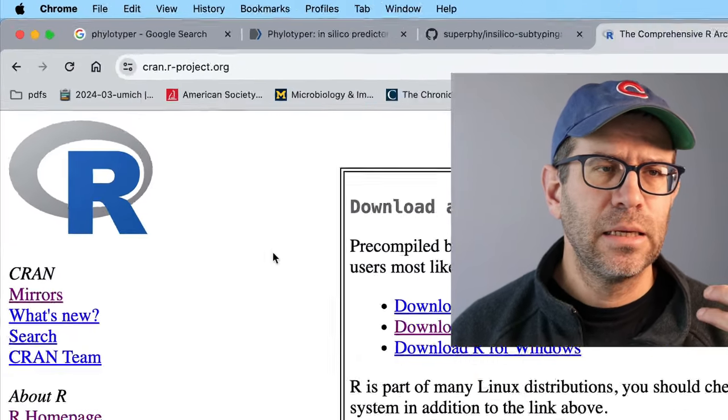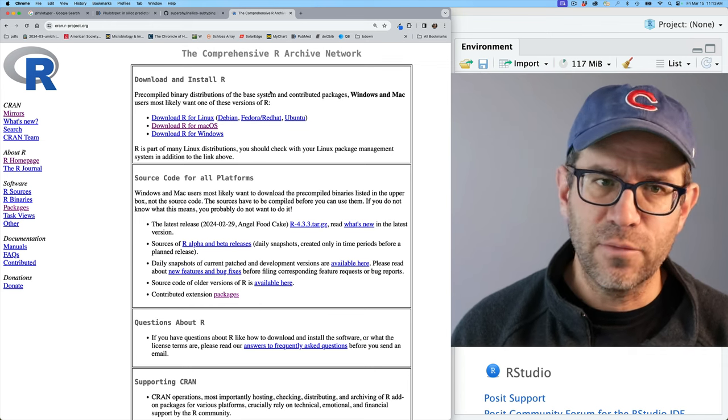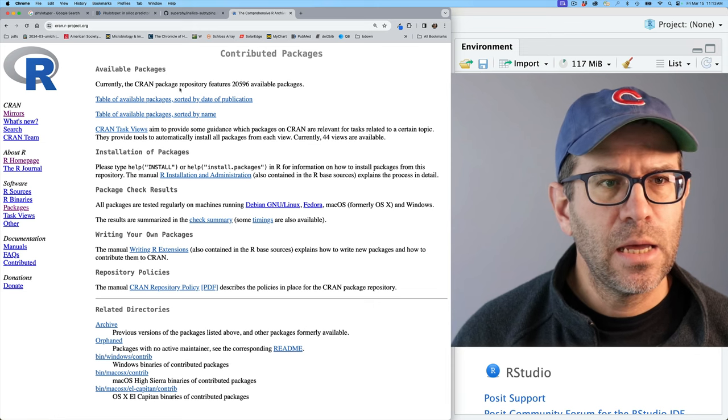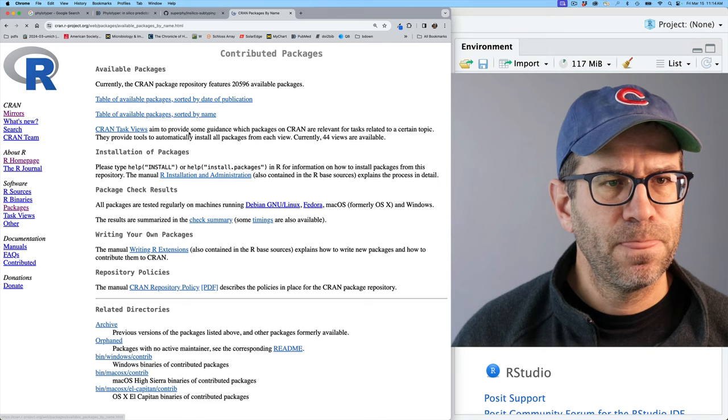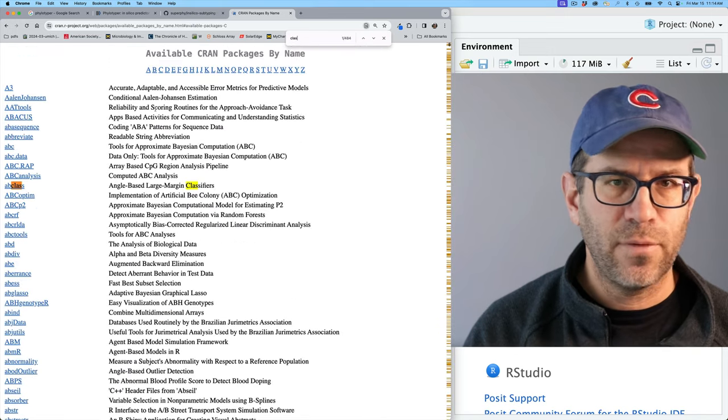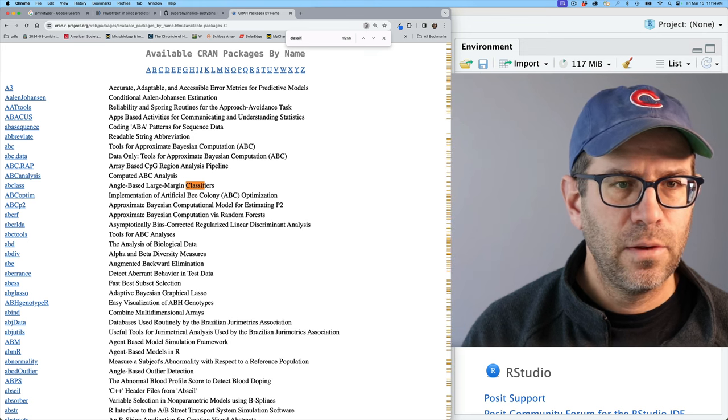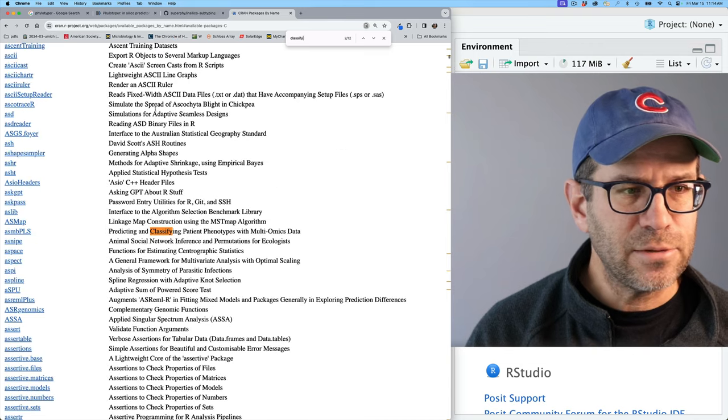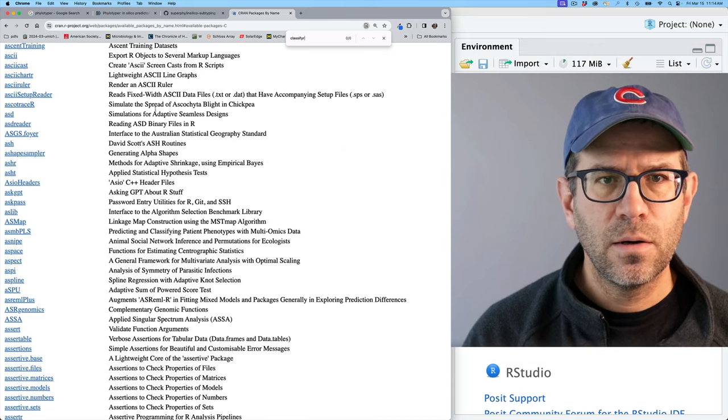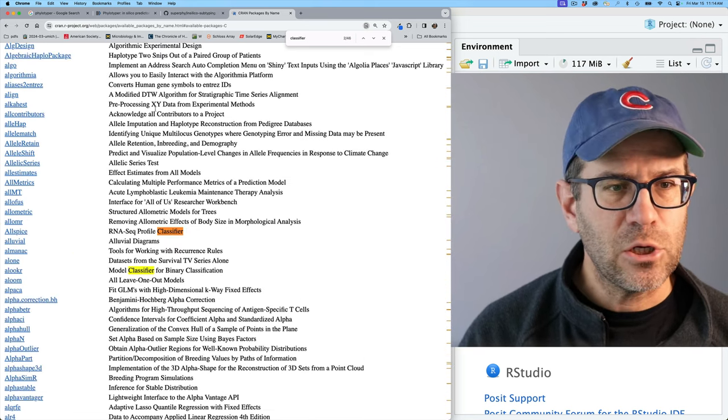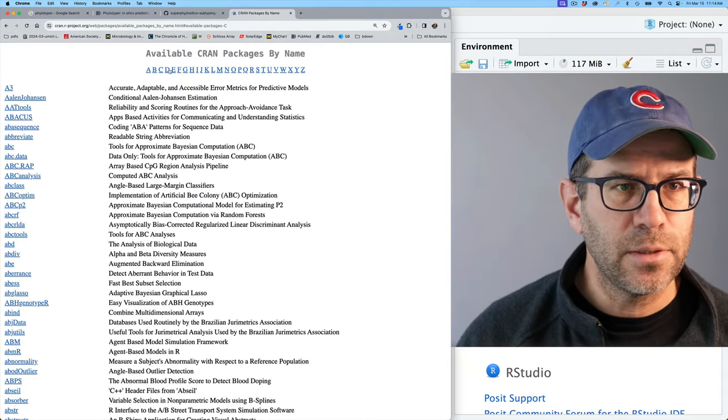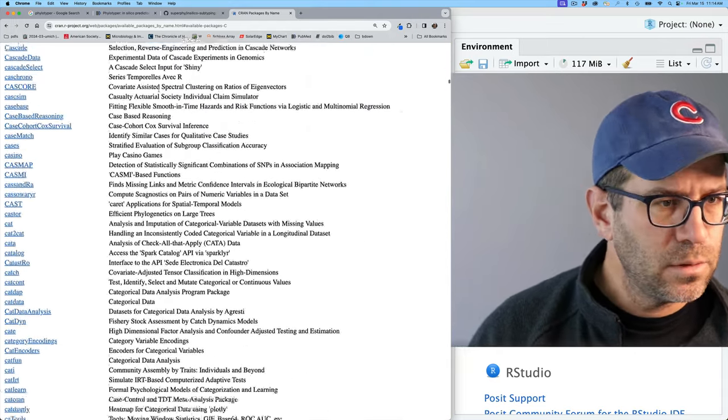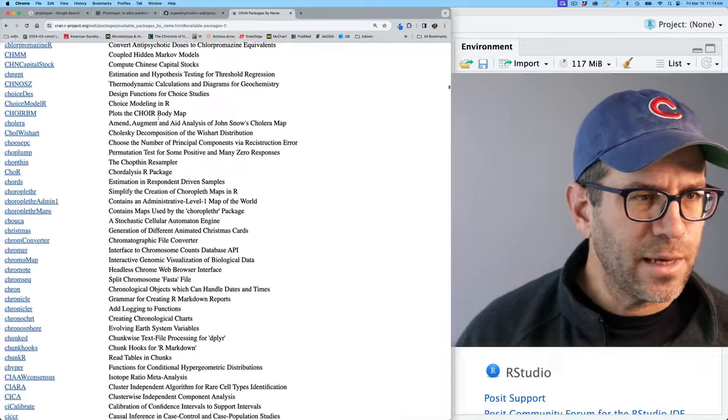So we can go to the CRAN website at cran.r-project.org. CRAN is an archive of R packages, so it's the comprehensive R archive network, right? And so we can go to packages, and then we can look at table of available packages sorted by name. And so let's go to classify. Let's see if we have anything here by classify. So there's a bunch of things that have this. So algae classify. Let's see if there's a bioconductor page.